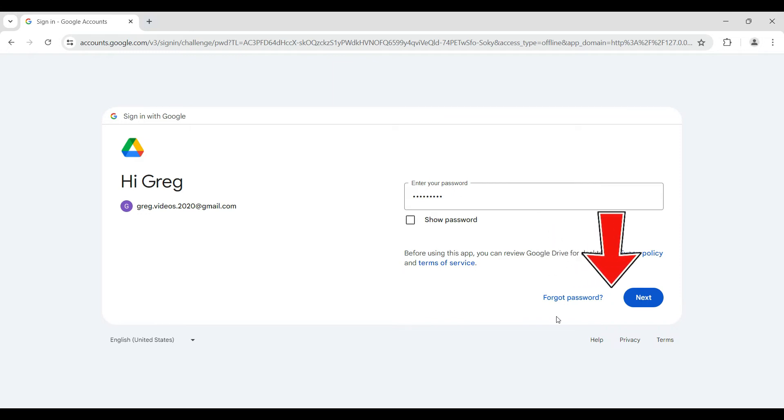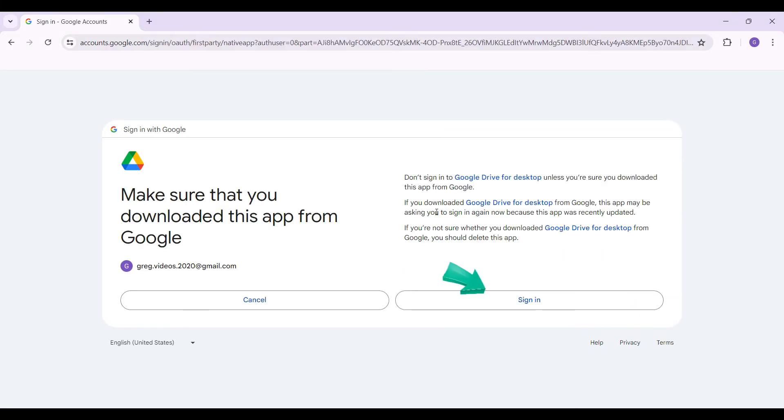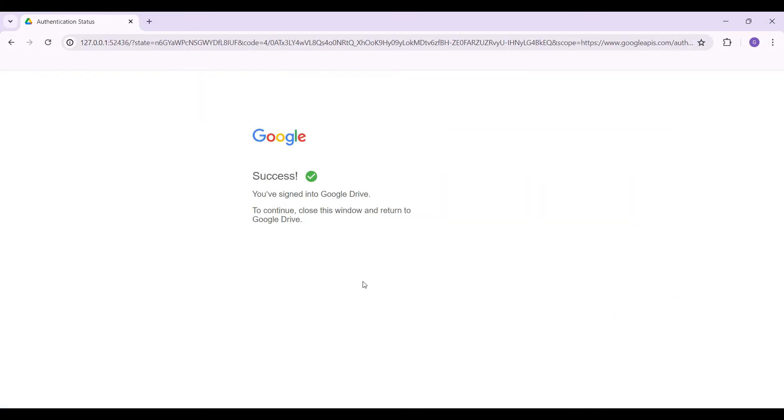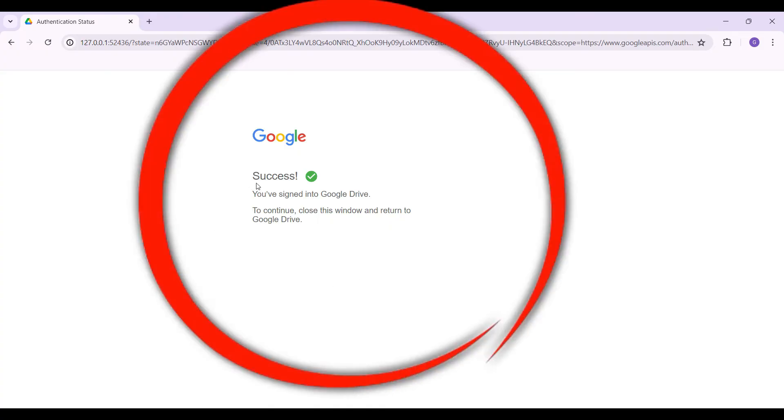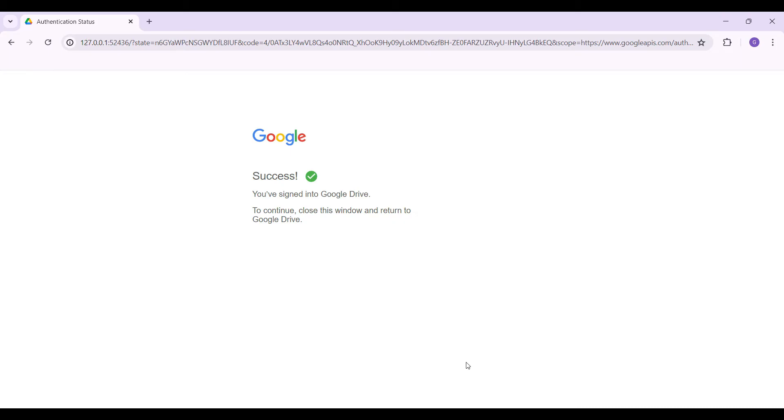Once you've done that, it's going to simply ask you to sign in. And as you can see, finally it says Success, we have signed in to Google Drive. Now let's again return to the application once again.